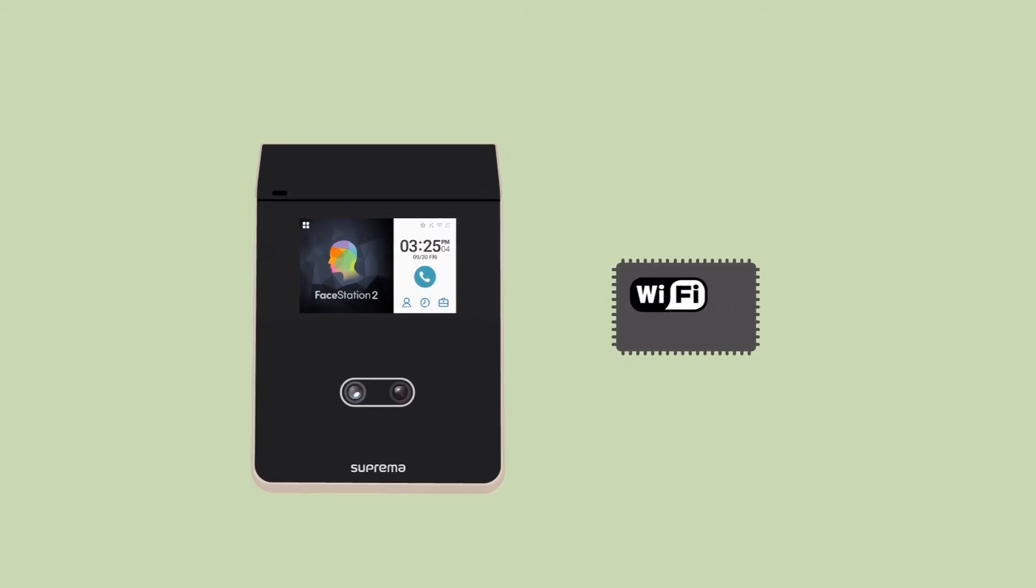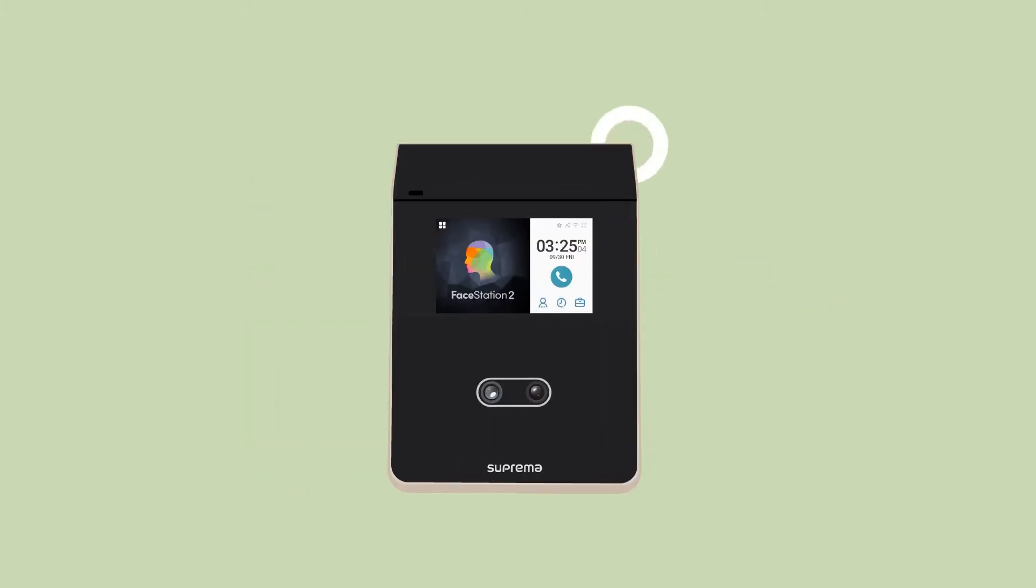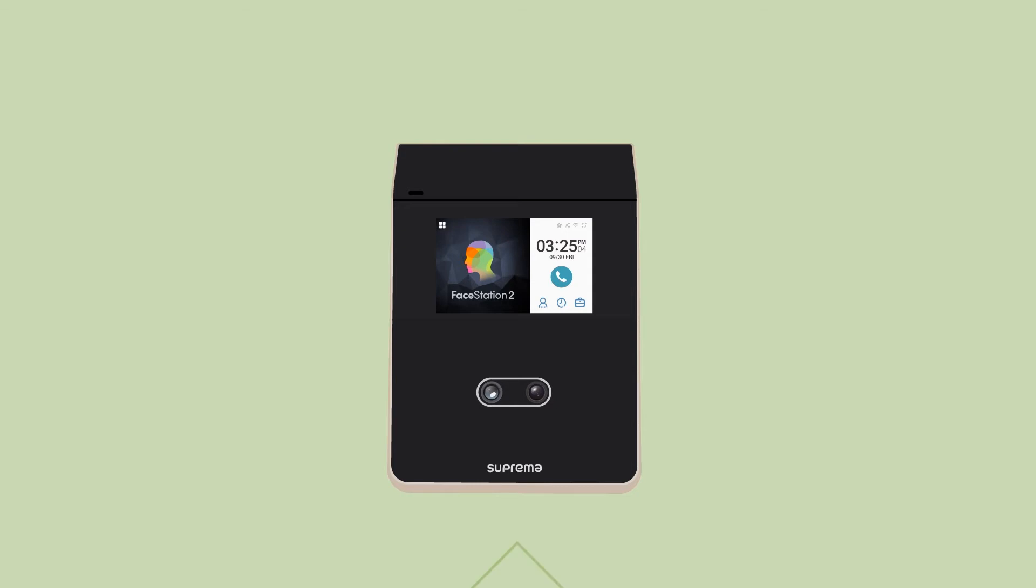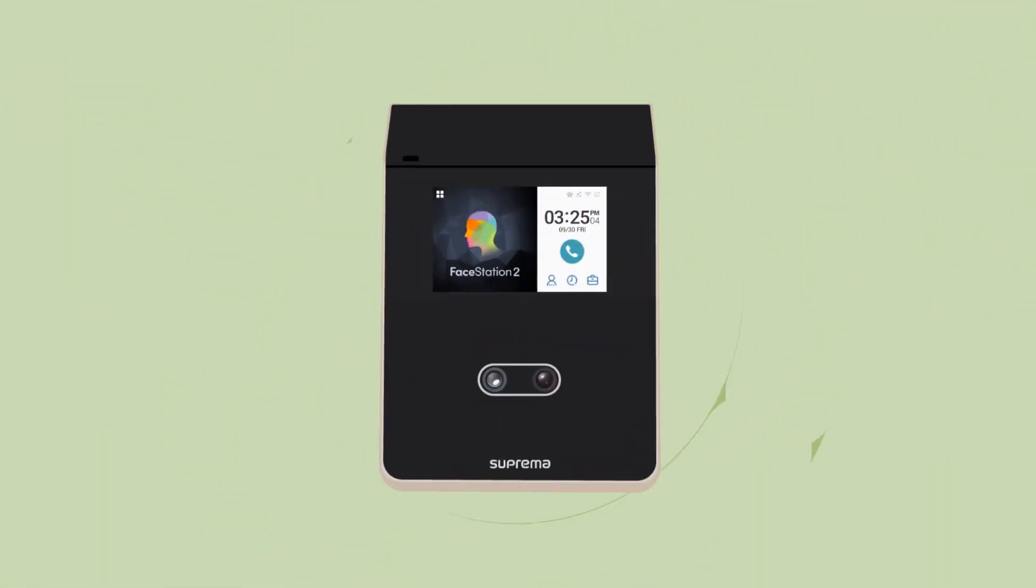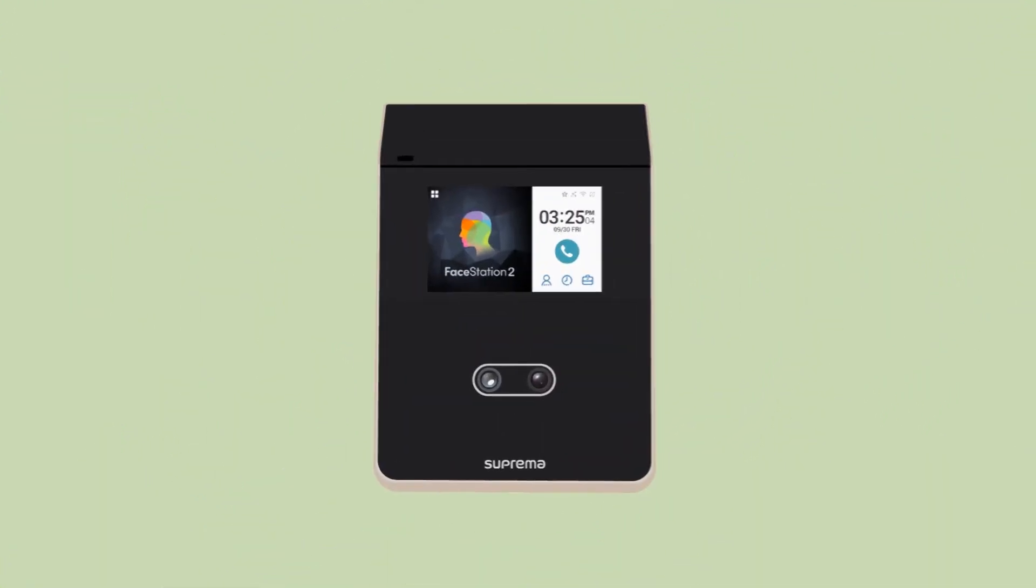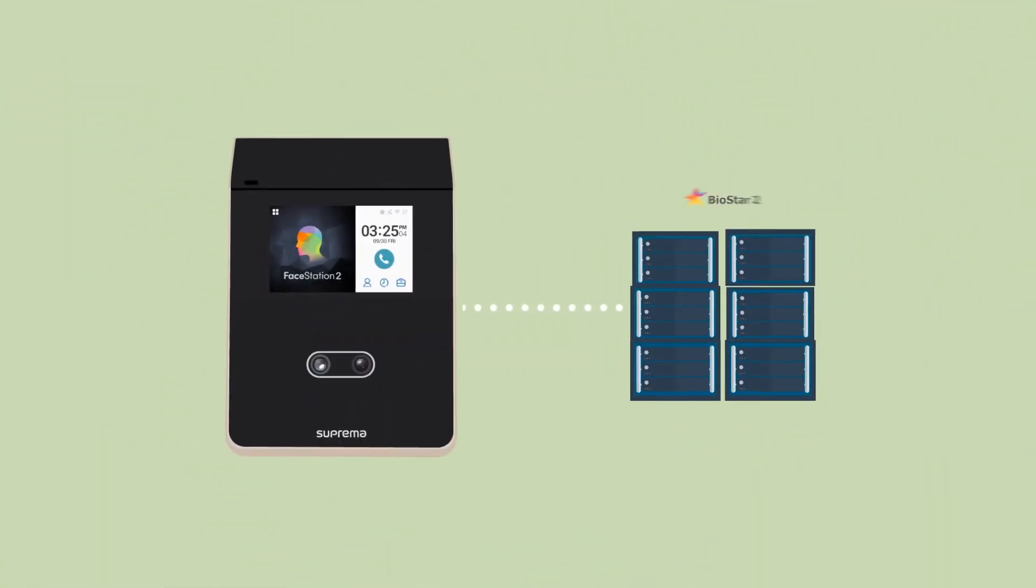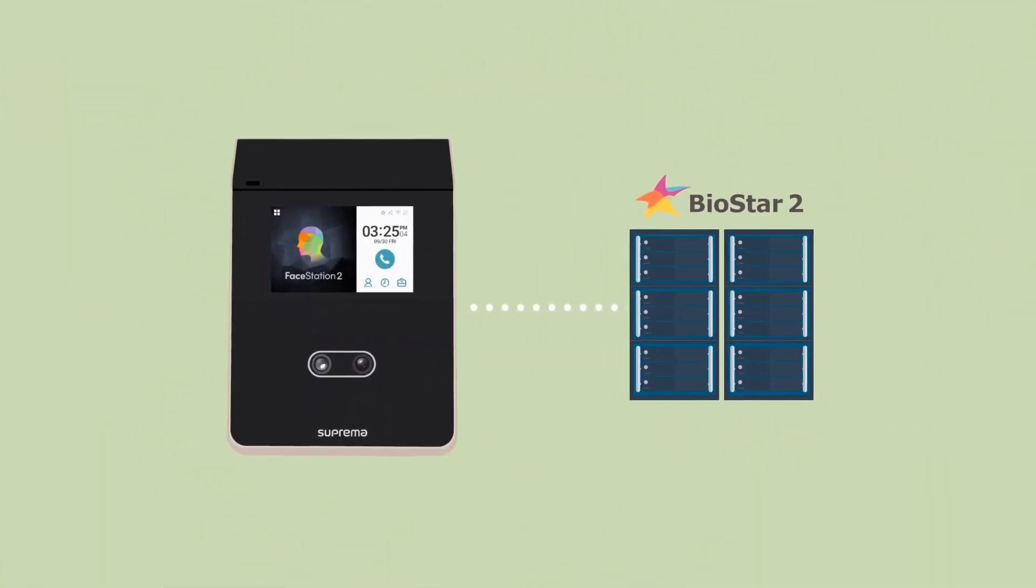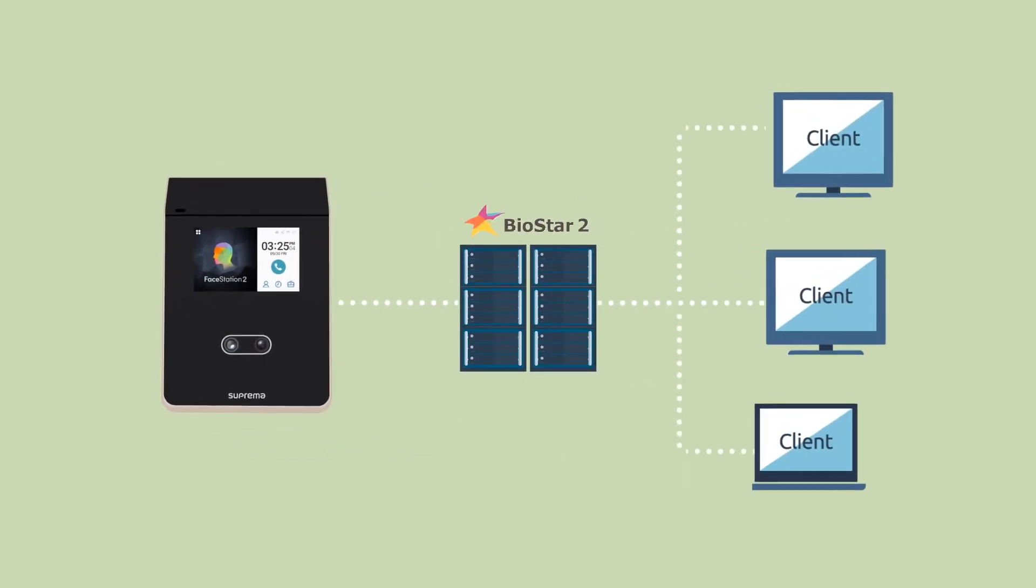Facestation 2 has a built-in Wi-Fi module for wireless connection. In other words, you can connect between Facestation 2 and BioStar 2 via Wi-Fi.